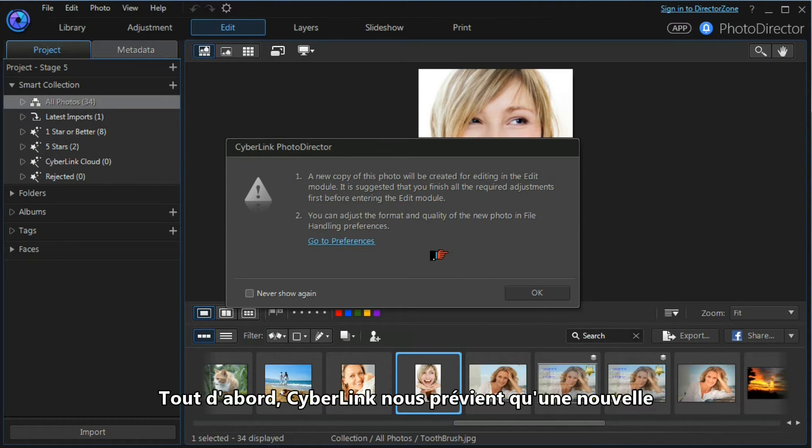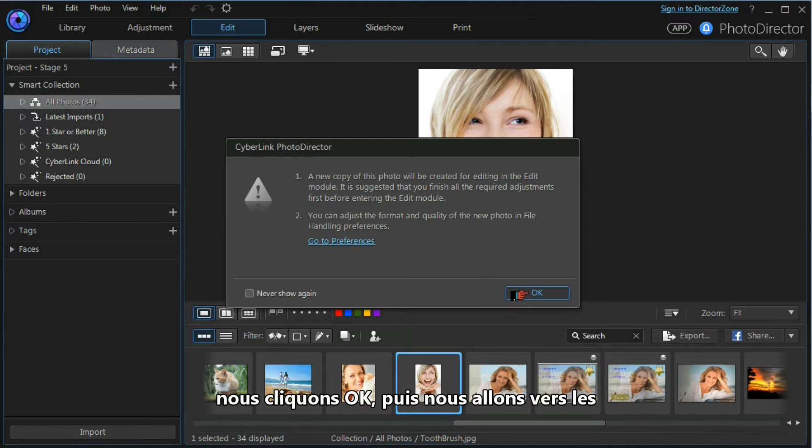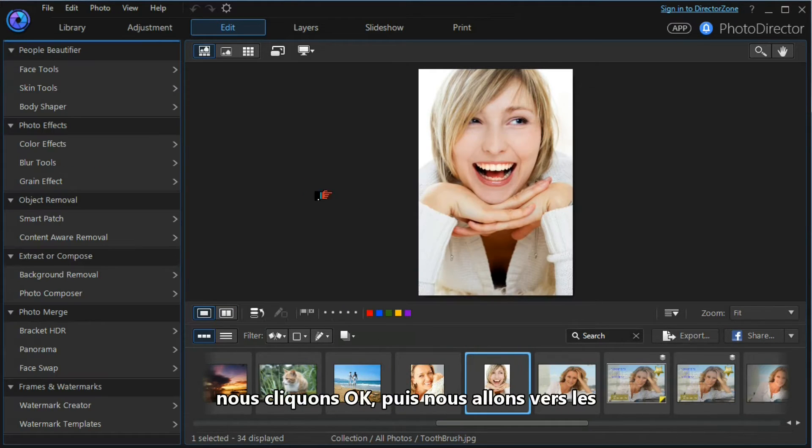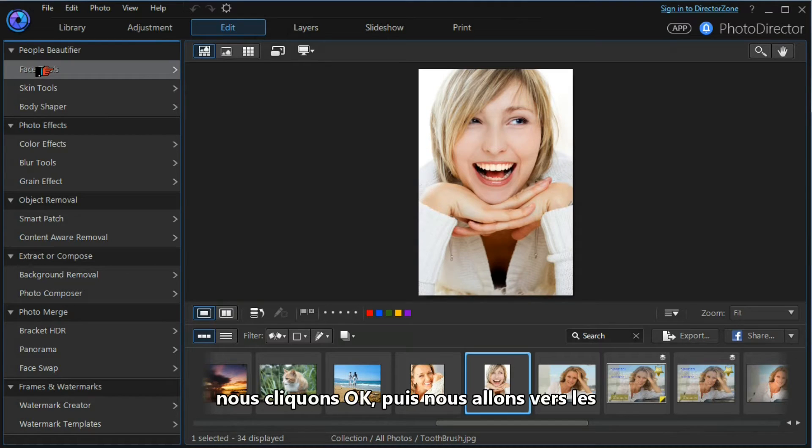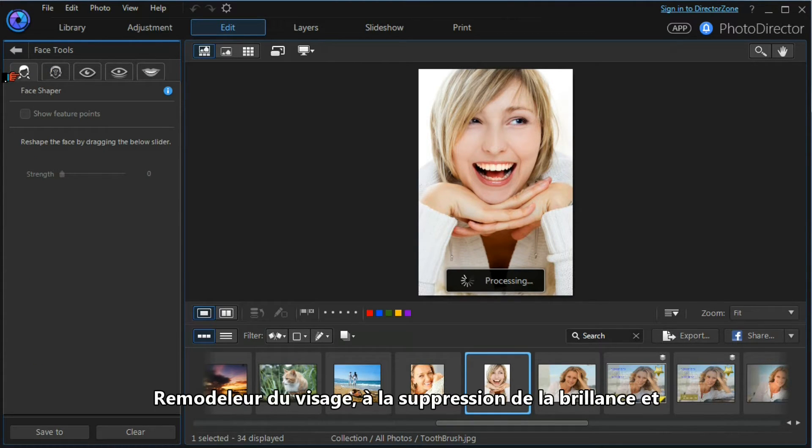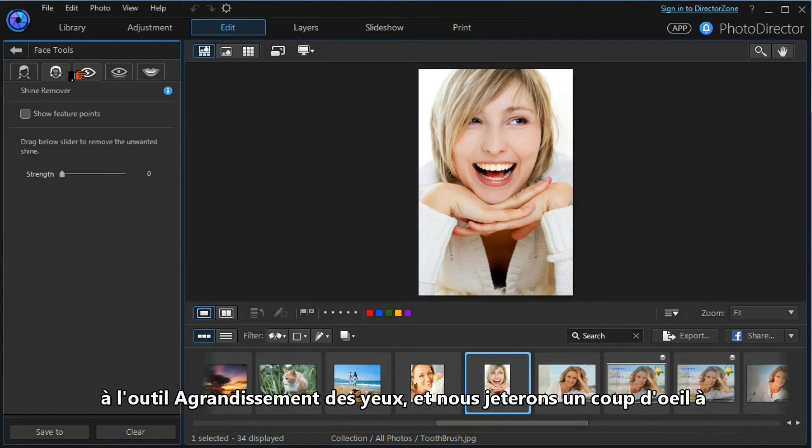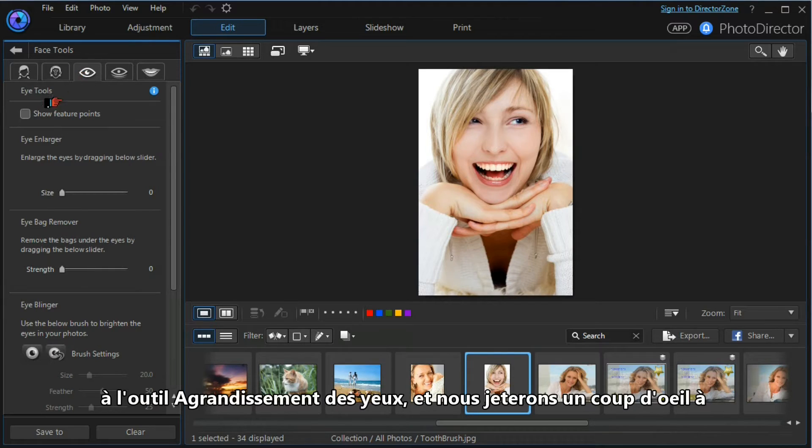First, Cyberlink will tell us that a new copy of the photograph will be created for editing. We press OK, and we're going to look at the face tools, in particular the face shaper, the shine remover, and the eye enlarger tool.